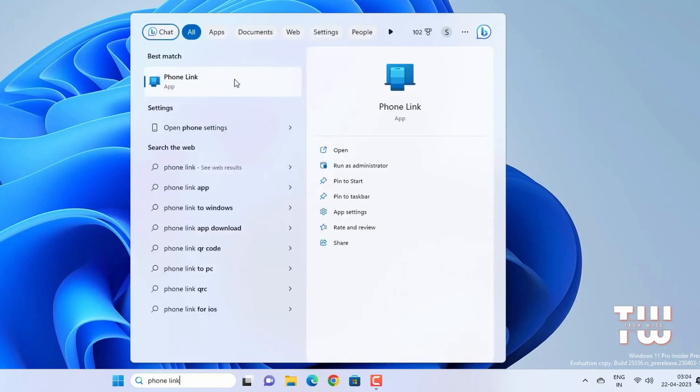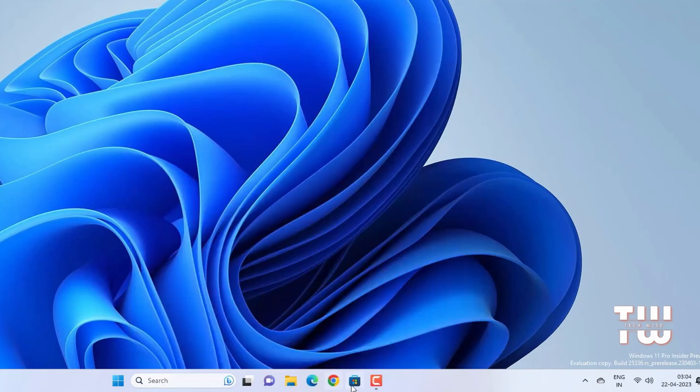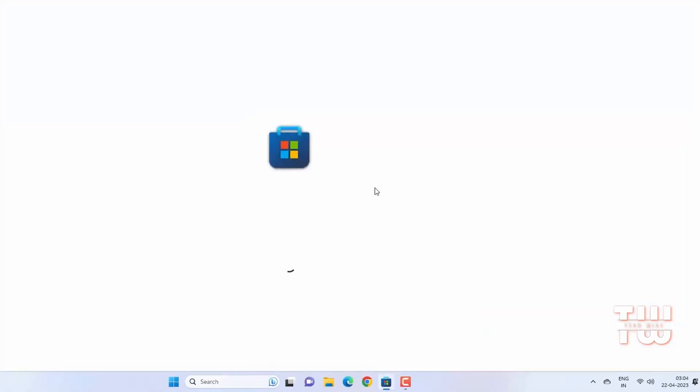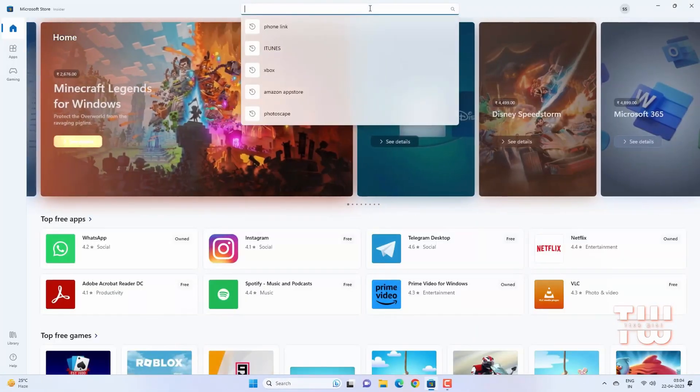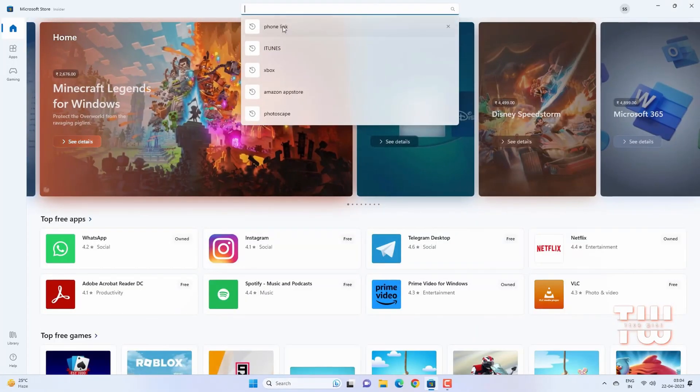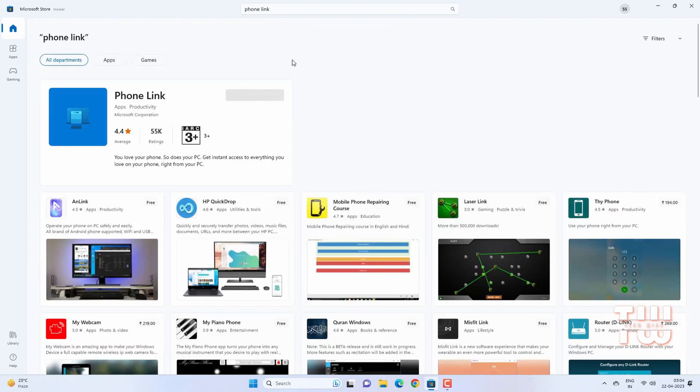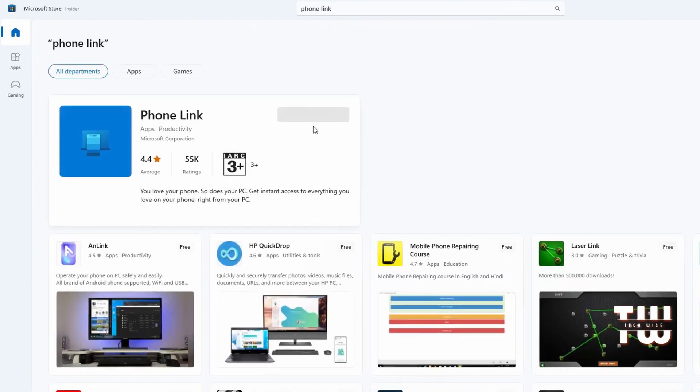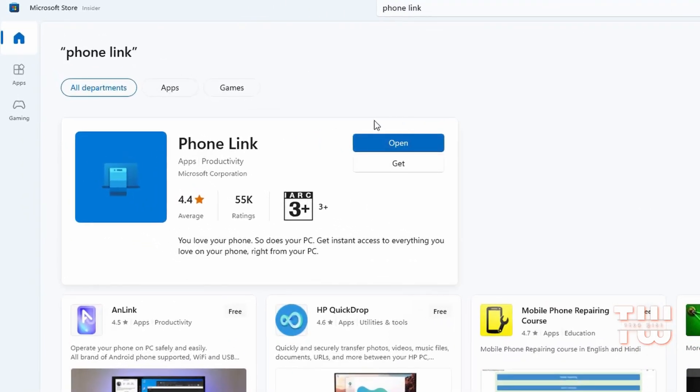If it's not there, you'll need to download it from the Windows Store. Simply go to the Windows Store and search for Phone Link. Find the app and install it. If you see an update option, make sure to have it updated.